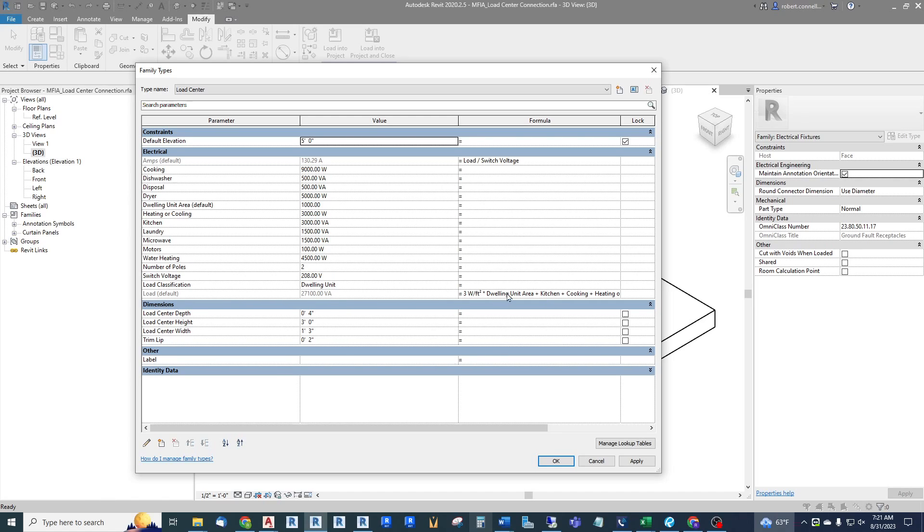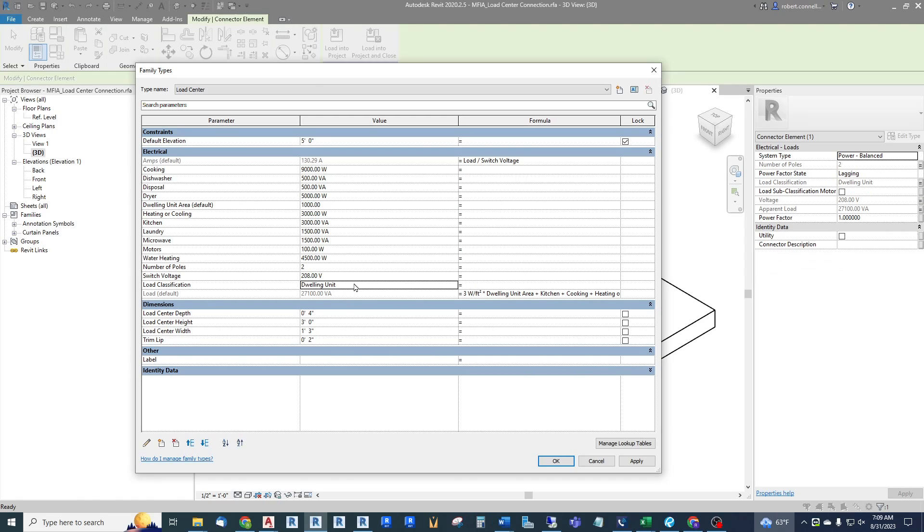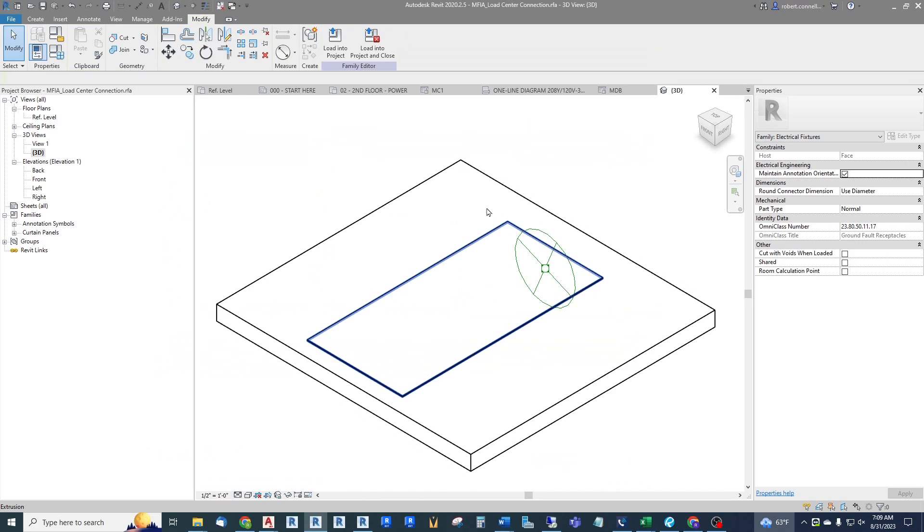So that's what's going on with the loads. The final load is calculated right here and it is simply three watts per square foot times the dwelling unit area plus the kitchen plus the cooking plus the heating. This whole formula just adds up all of these loads straight up as connected load, and that is what gets applied to any panel that we connect this to. We also have some dimensional information. The defaults are set up for a residential load center which is only around four inches deep and the width is around 15 inches, fits between the studs.